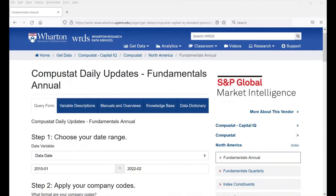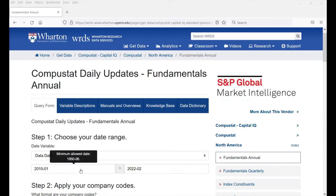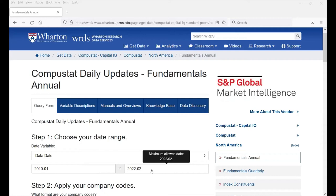You can choose your date range. The date range goes from 1950 June until whatever the current month is.